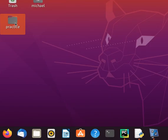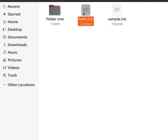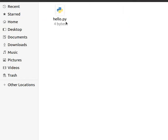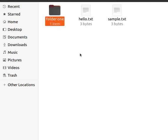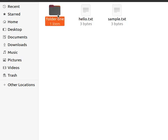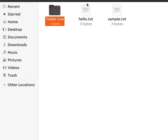I have a practice folder on my desktop. Inside that practice folder I have one folder called folder one. Inside folder one I have a text file called hello, another text file called sample.txt, and a hello.py file. With os.walk I can start walking from the practice folder, list all its files, then go into folder one and also list all the files there.